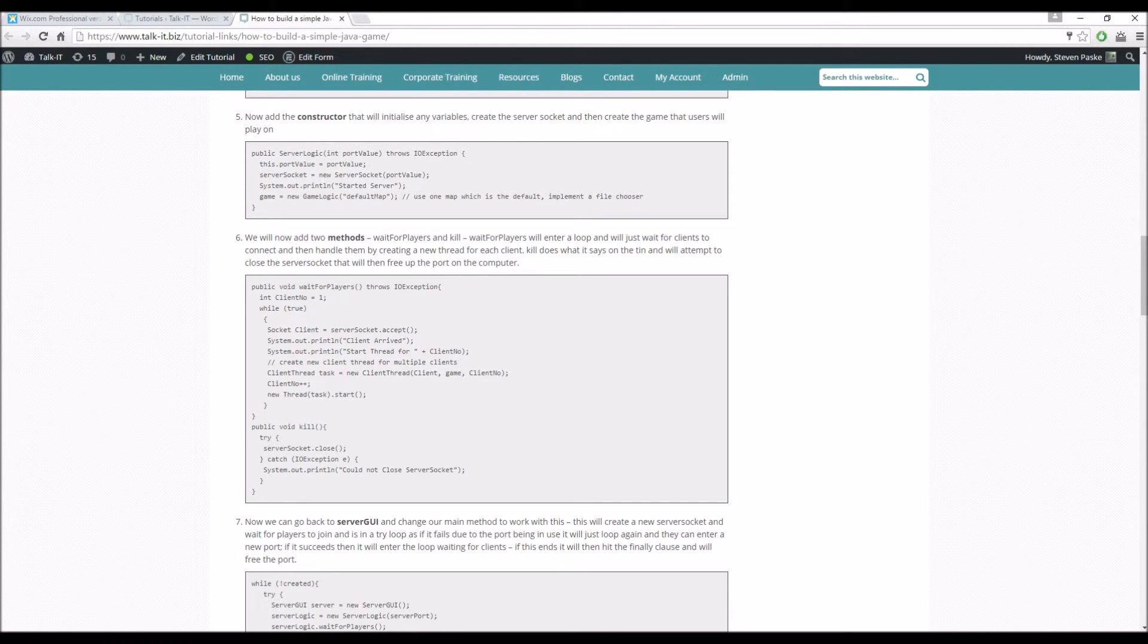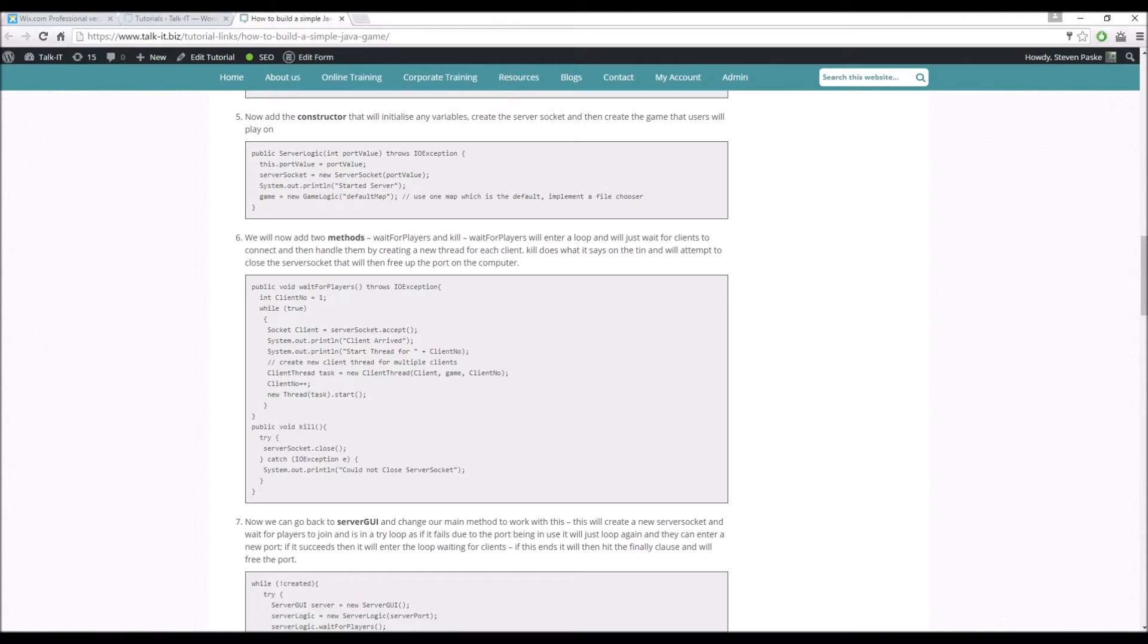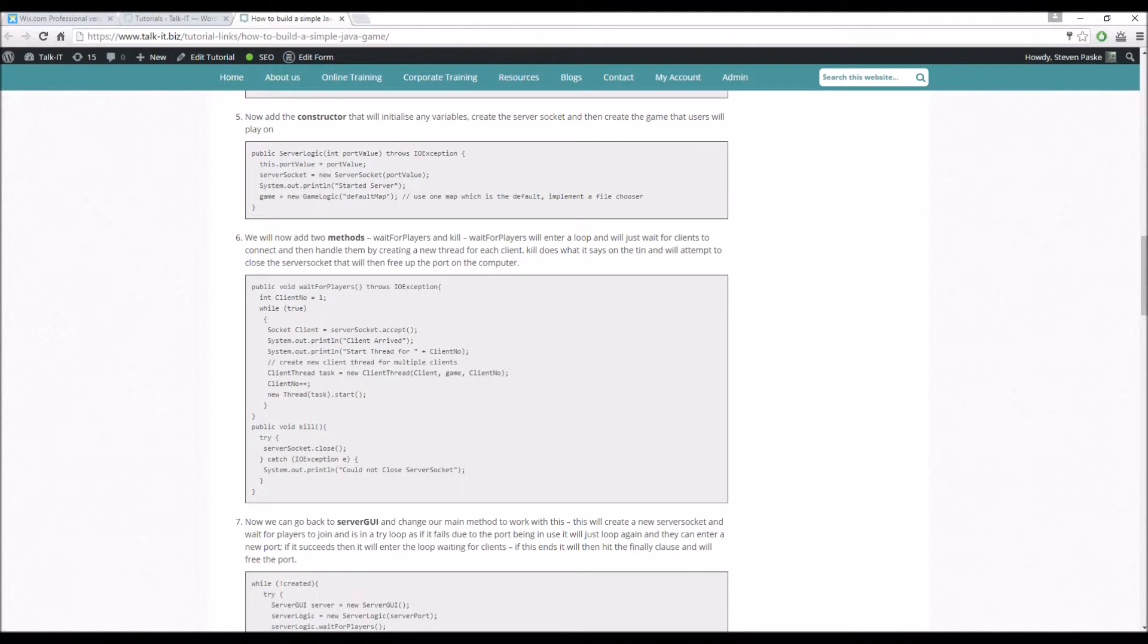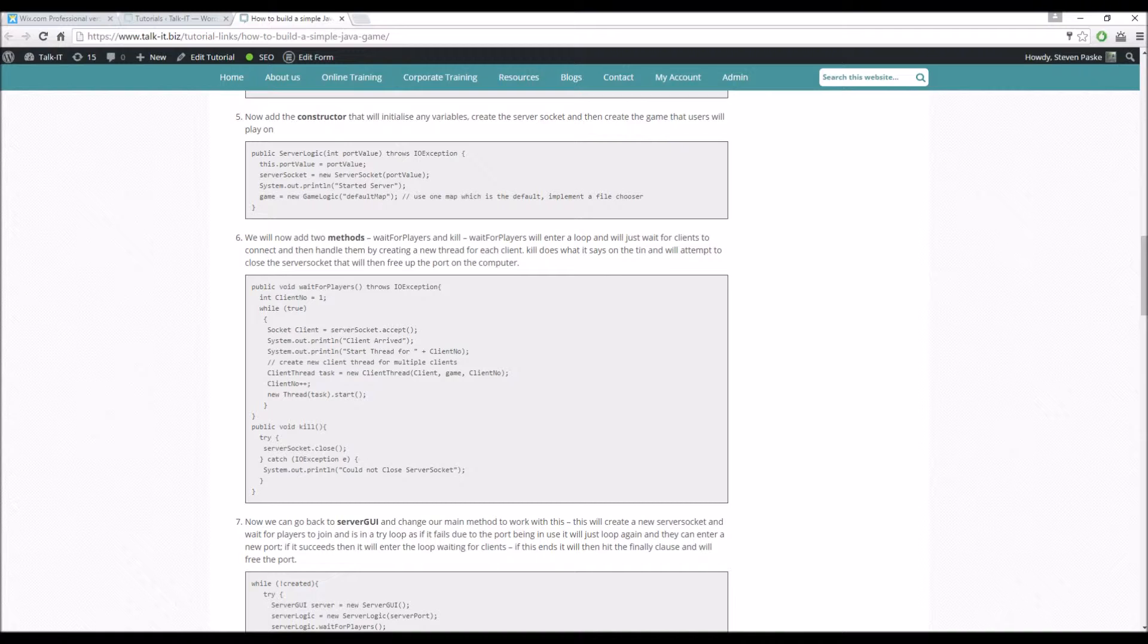So we will now add two methods, wait for players and kill. Wait for players, we'll enter a loop and just wait for clients to connect and we'll initialize them and what we're going to do is put them on something called a client thread, which I won't go into too much detail now because that's what the next lab is all about. But this comes into the whole idea of multi-threading, so we need to create a new thread for each client so that we can effectively create an object for them inside the server world.